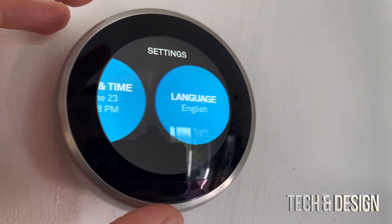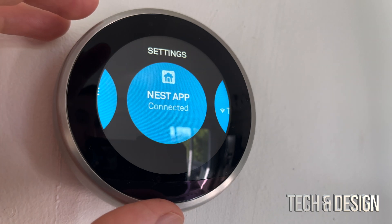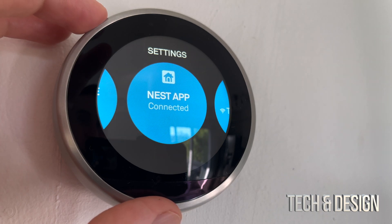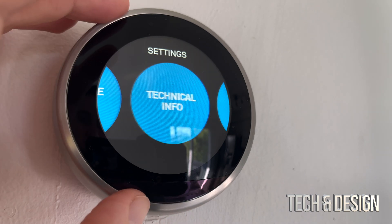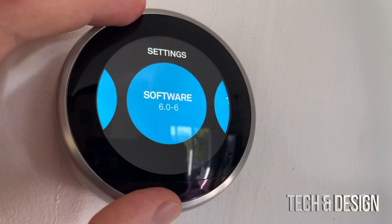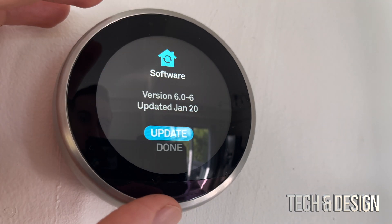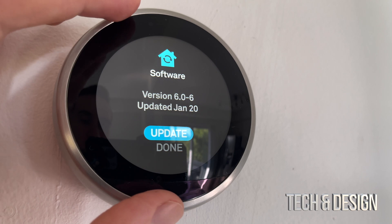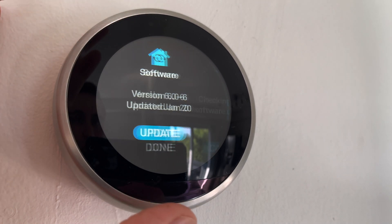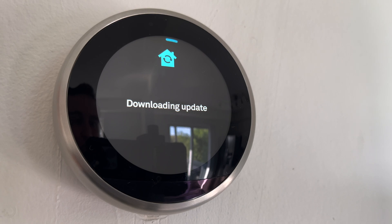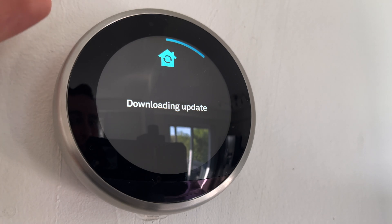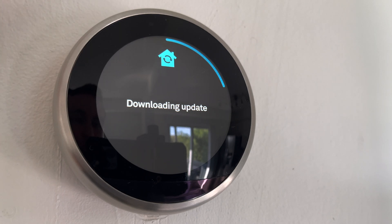Here's your time, your language, and your Nest app. Within your Nest app you can do a lot. Finally, your software should be here — if you click on it you should be able to update it. Click on it again and it's going to check for updates. I highly suggest doing this as part of your setup.